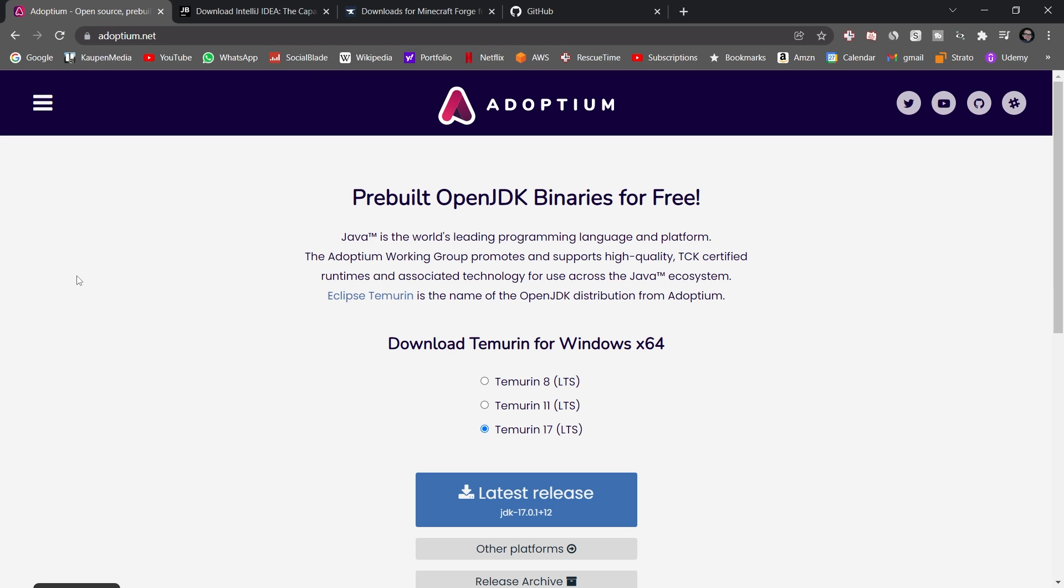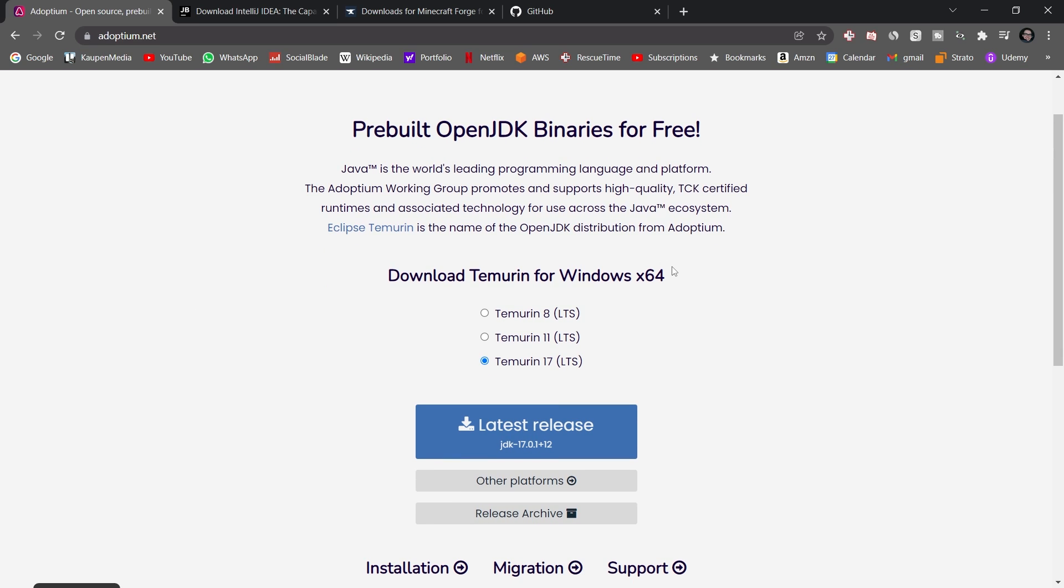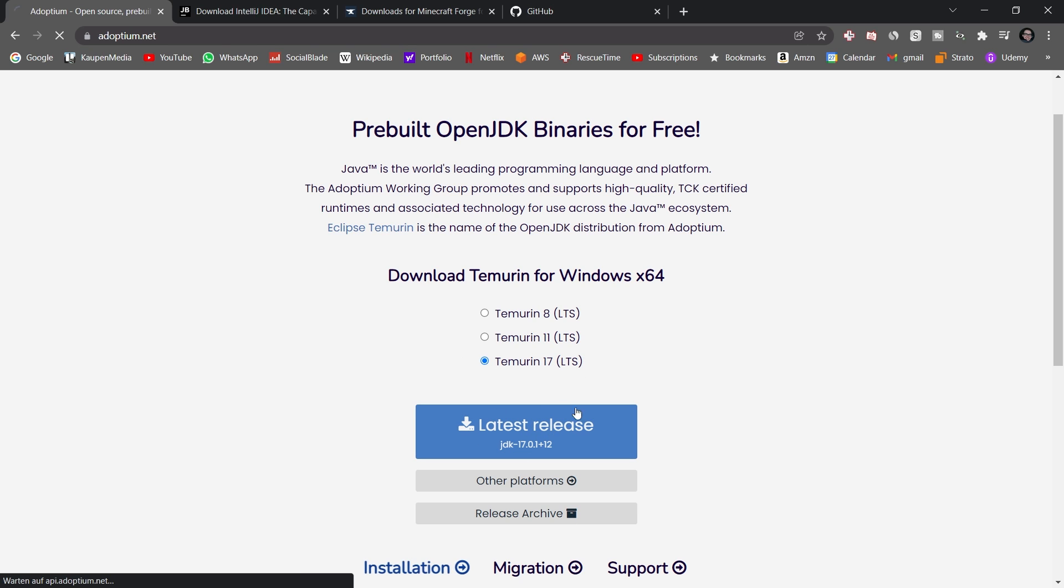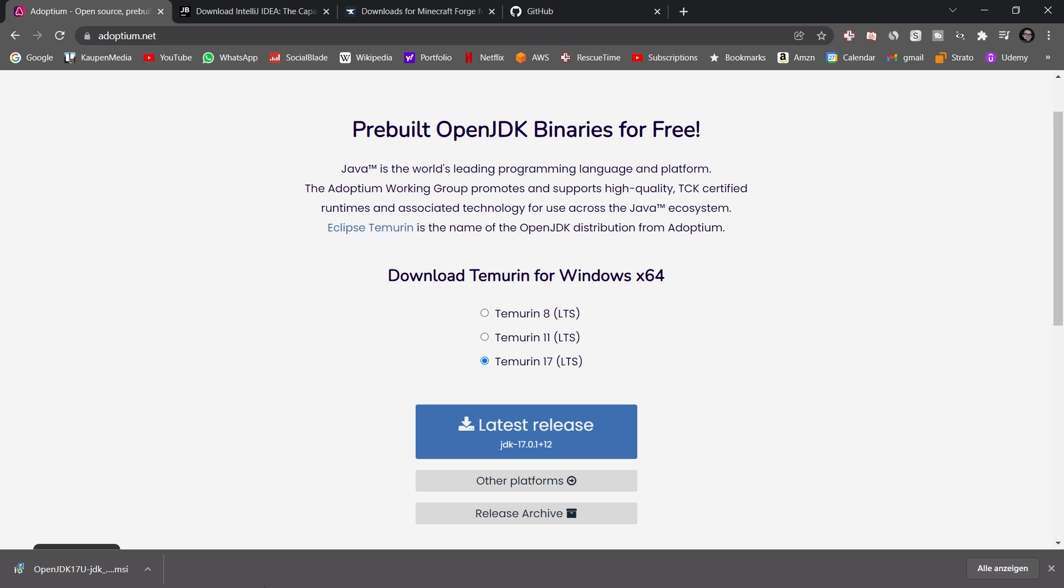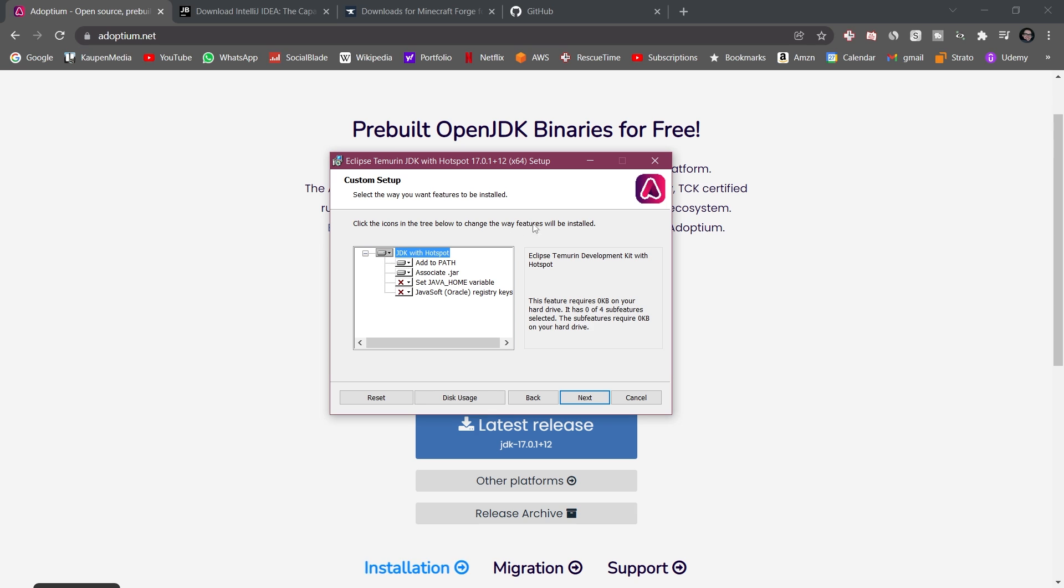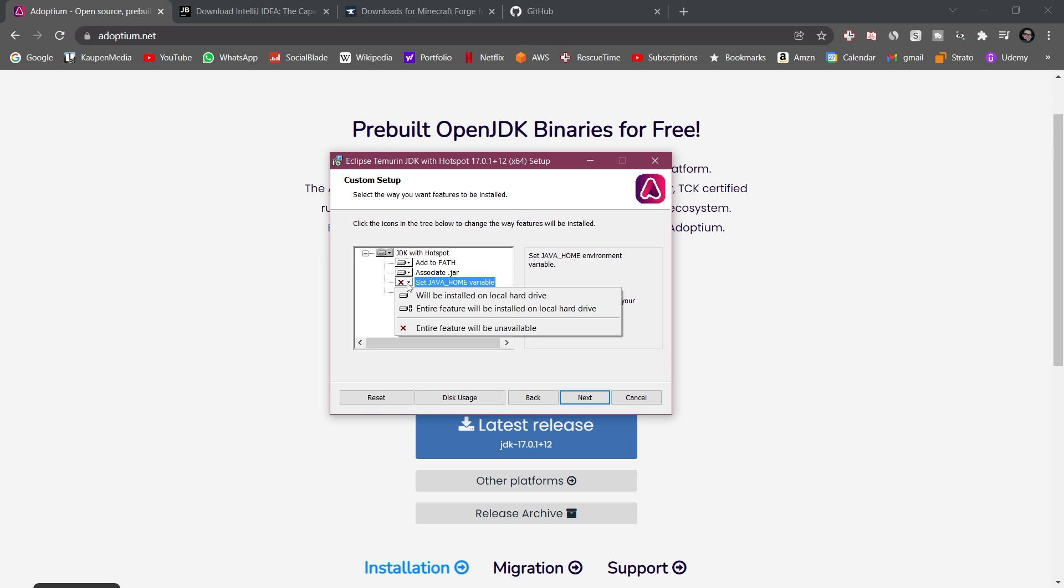I've linked Adoptium in the description below. It is this site and I can just highly recommend it. It's free and basically it should detect your operating system right here. Make sure that you are on Temurin 17 and then just click Latest Release and it should download the MSI here or whatever you need for your operating system. Simply install this like any other program. But it's kind of important here when you are in the custom setup. I highly recommend making sure that you enable the Java Home variable right here because if that is set, that's just going to make our lives a little bit easier down the line.